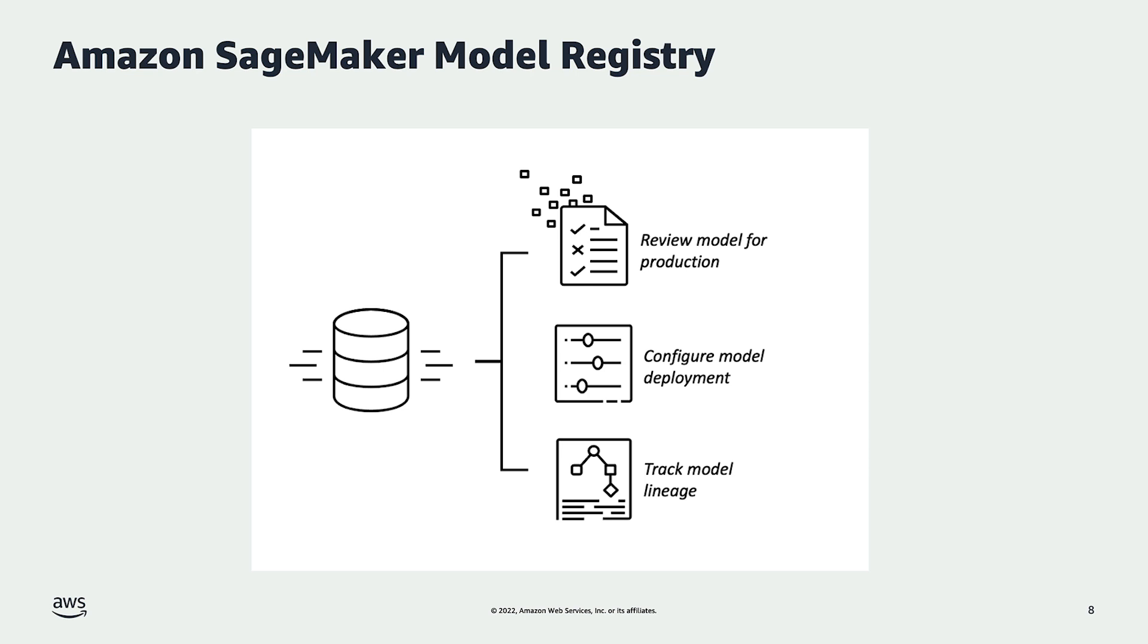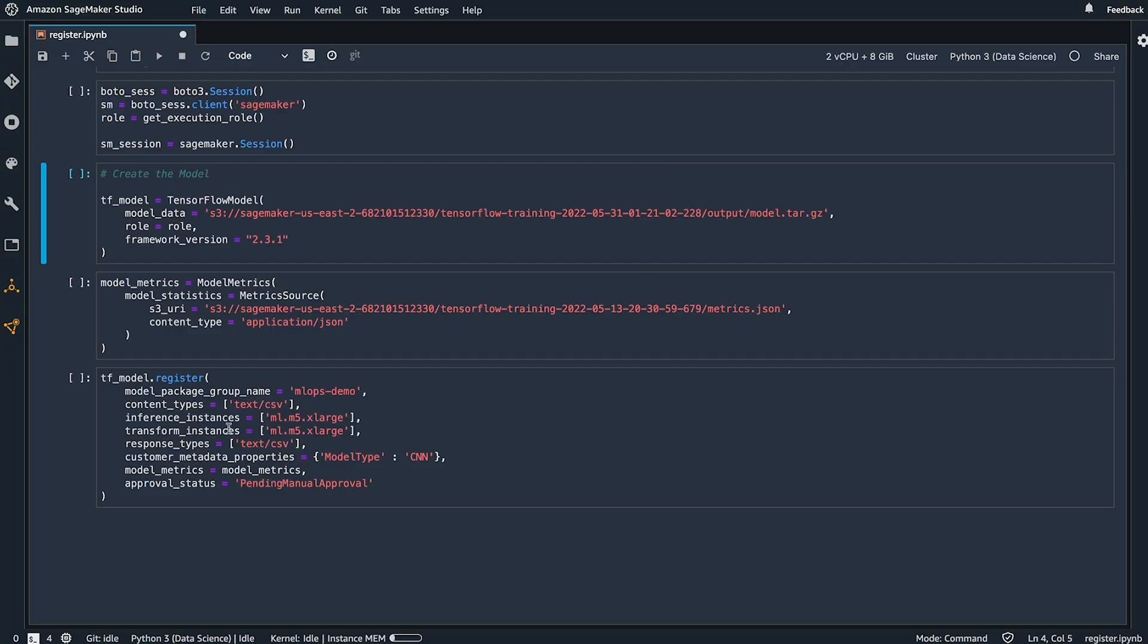Now let's look at a notebook where we take a model that we've already trained and catalog it in the model registry. When we register our model in the model registry, we first create the model by providing the model artifact that's stored in S3 and then we specify which group the model needs to be added to in the model registry.